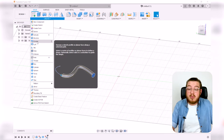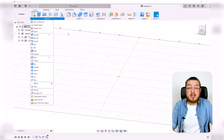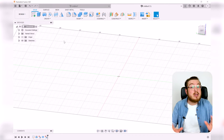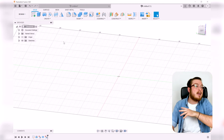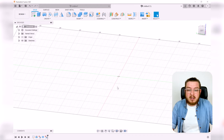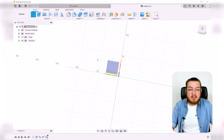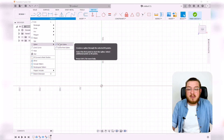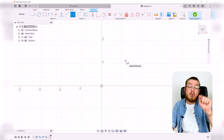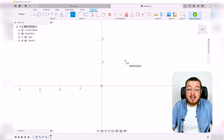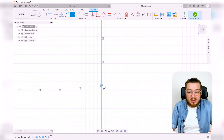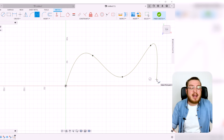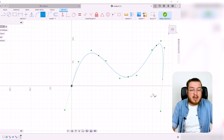Another tool I use very often is Sweep. This is where you make a profile and a path for it to follow — perfect for making a paperclip or a spring. It requires two sketches on two different planes: a path and a profile. I'll create a sketch on the top plane and use the Fit Point Spline tool, clicking multiple points to form a mathematical curve, then hit the green check mark and escape.